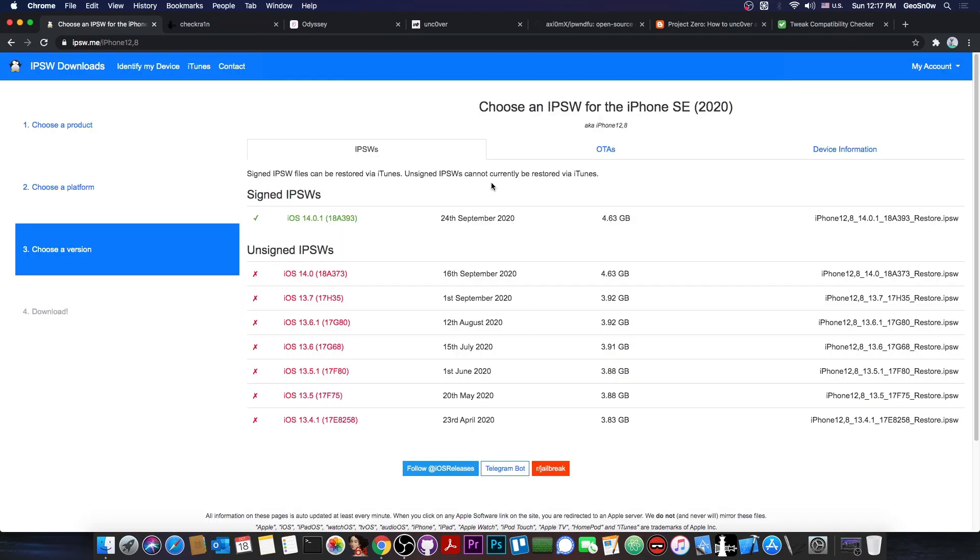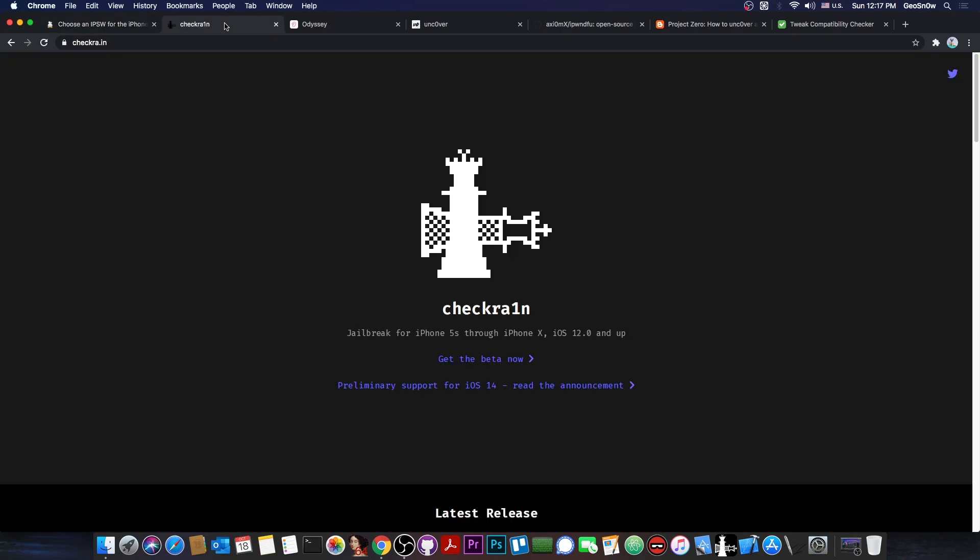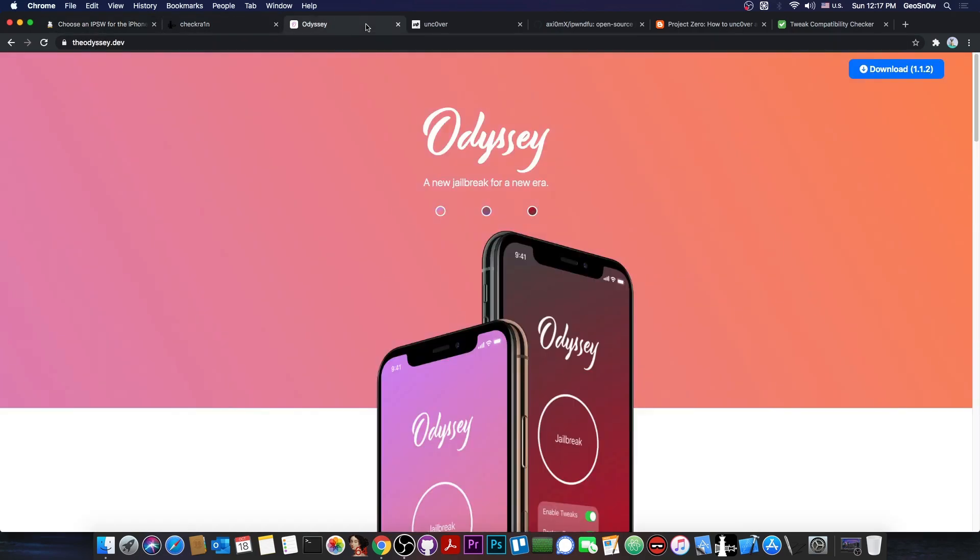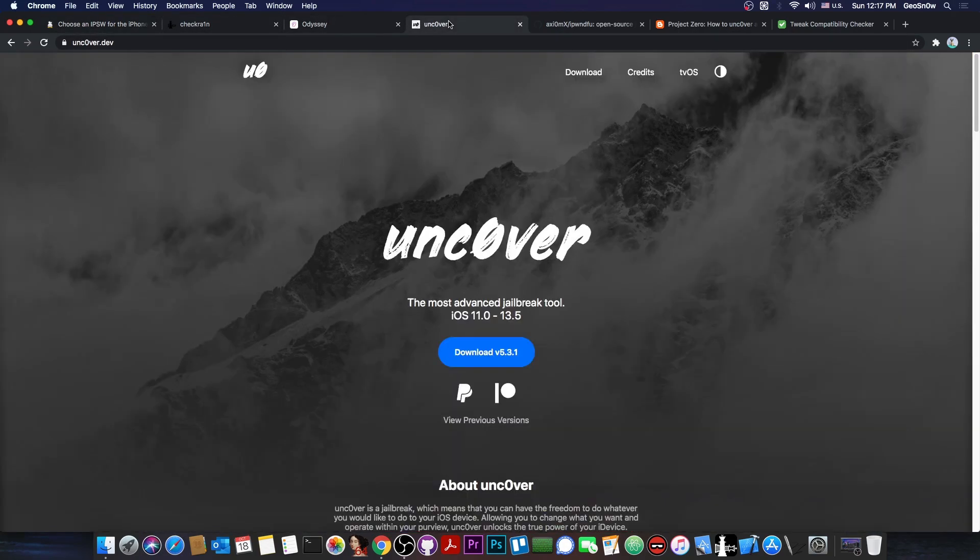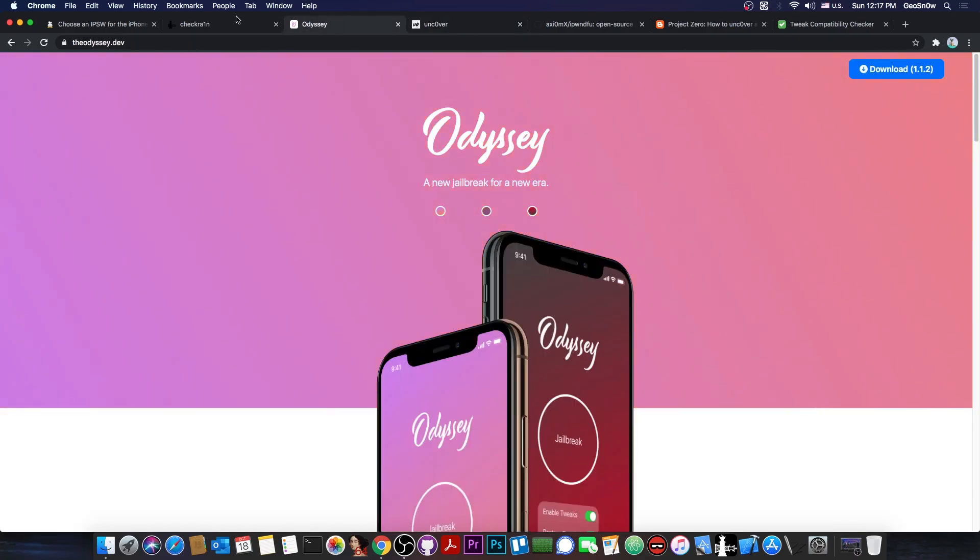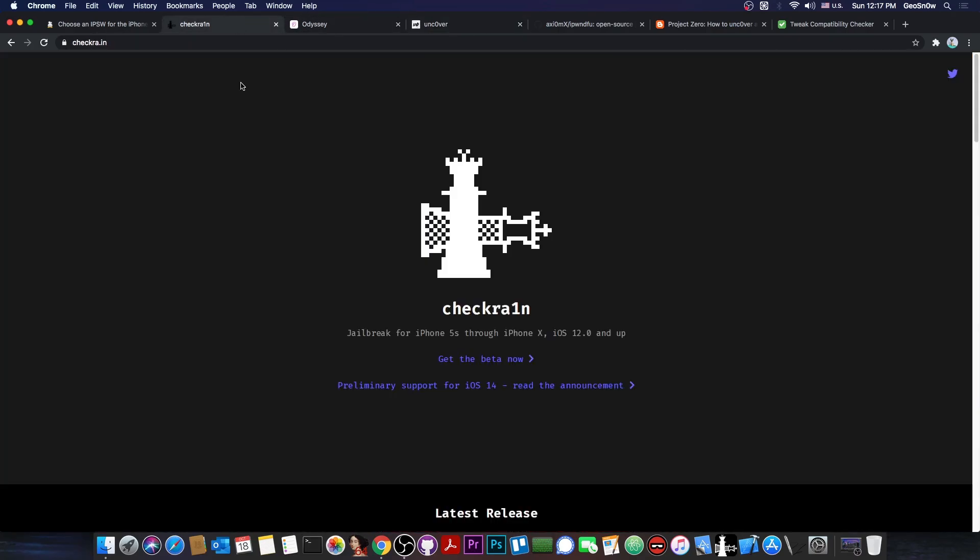So as you probably are aware, if you've been jailbreaking for a while, there are a variety of iOS versions and of course a variety of jailbreaks, from CheckRain to Odyssey to Uncover and many others for other versions. But right now, the ones that are relevant to us are the Uncover, the Odyssey, and the CheckRain. Now these are all pretty different jailbreaks.